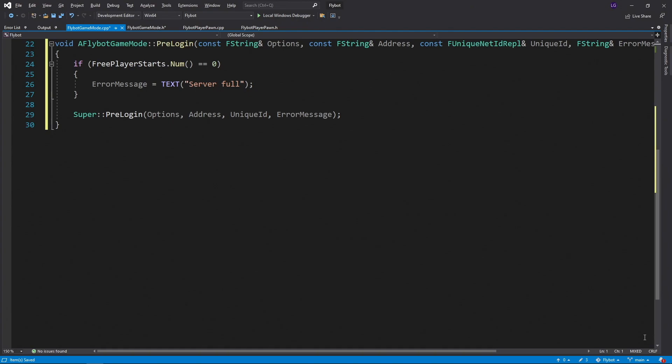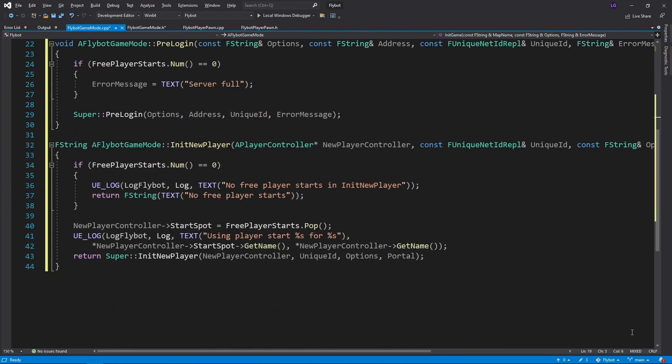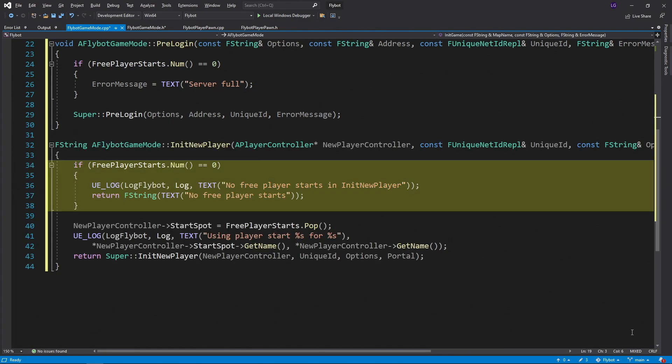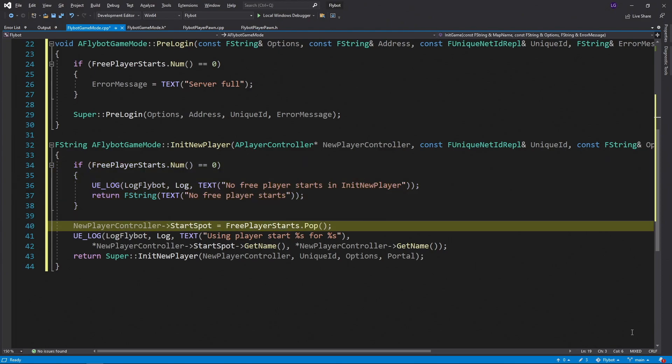Next, we'll define the override for our init new player function. We'll first double check there's a free player start, in case there's a race condition between pre-login and this function. We'll pop a free player controller off the list, and then assign this to the start spot in our controller. If start spot is set, the engine uses this instead of trying to find one on its own.